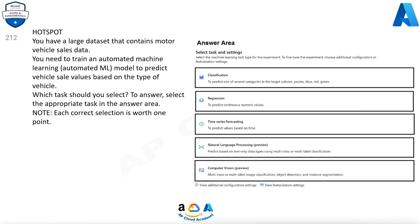Extra options include: View additional configuration settings and View featurization settings. For predicting vehicle sale values, which are continuous numeric values, the correct task to select is Regression.